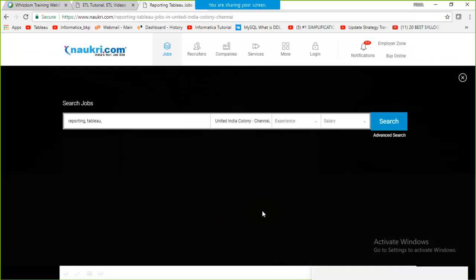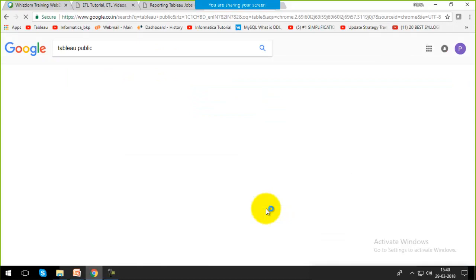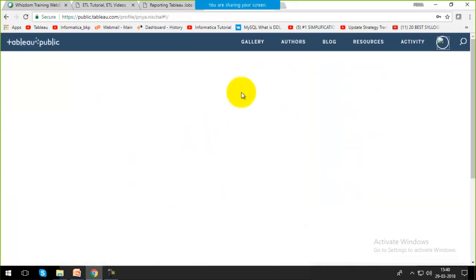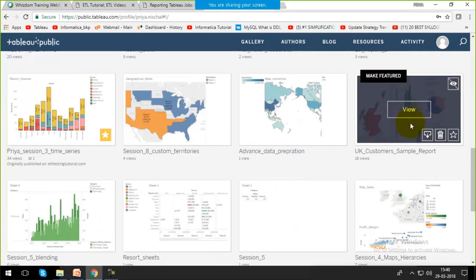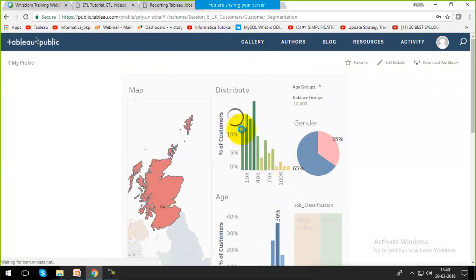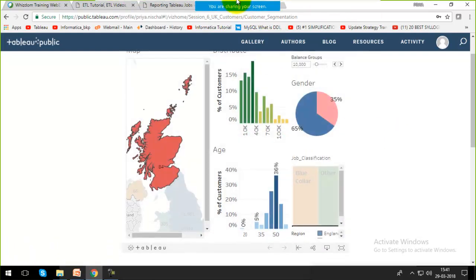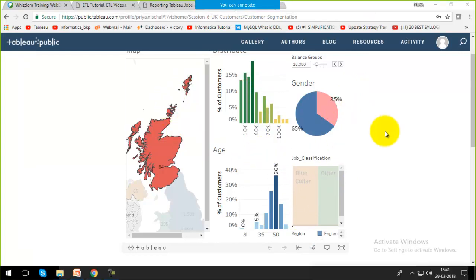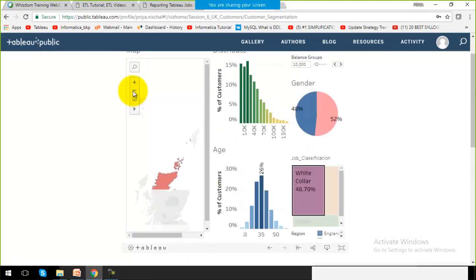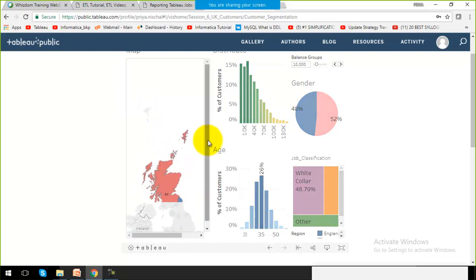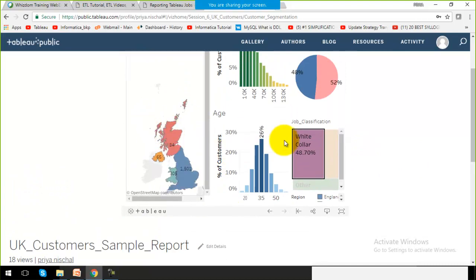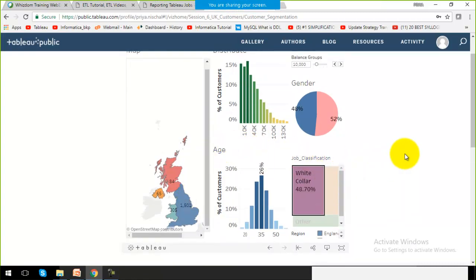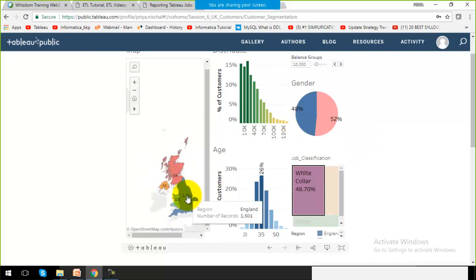Let me show you a graphical representation inside my Tableau account. I have already created a simple report. You can see a pie chart, a tree map, and bar charts — these are the graphical views of the data. This is a dashboard, which is a collection of multiple reports together on one screen.